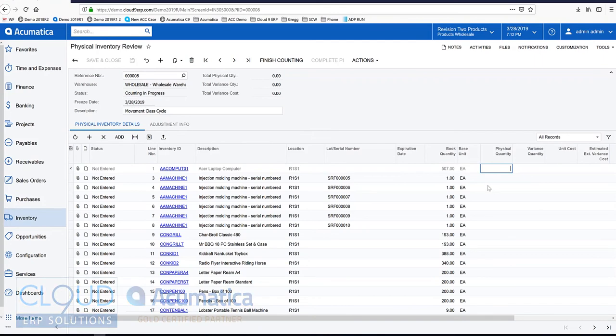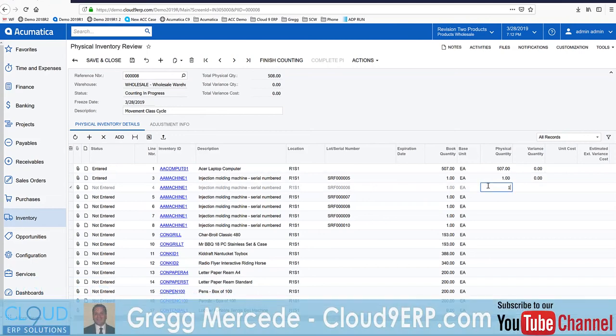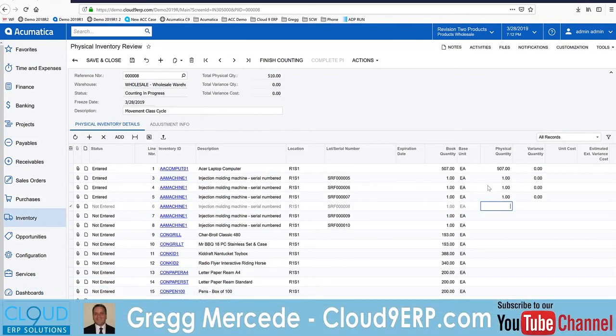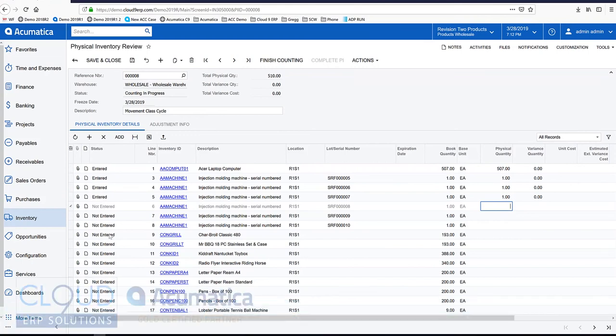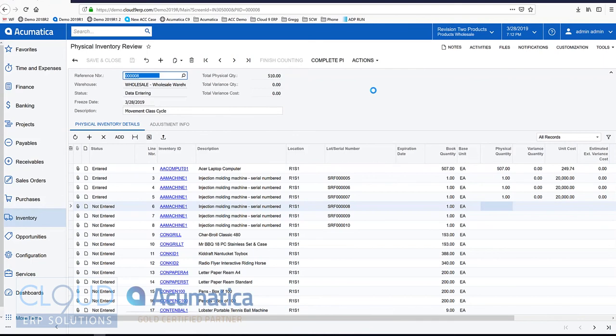Now one of the interesting features in our physical inventory is the ability to count items. And then whatever we don't count, for example, not entered with the status, after we're done finishing counting, we can go into actions and set not entered to skipped.